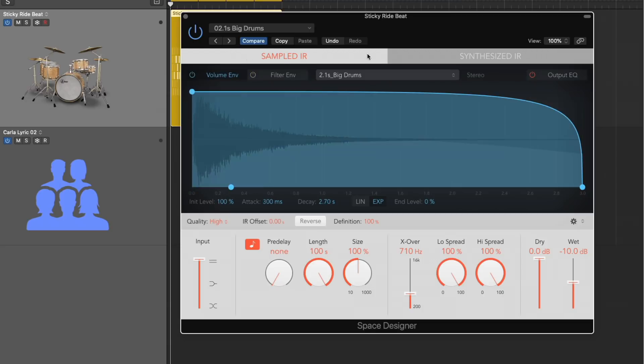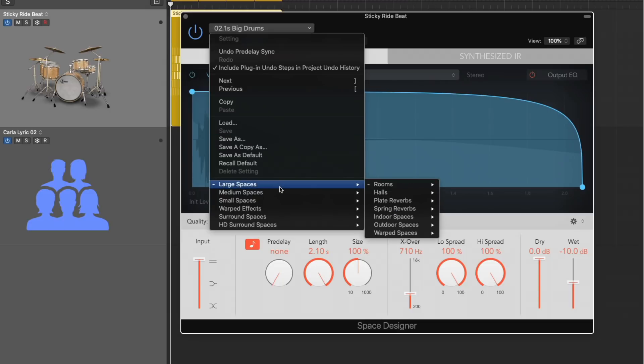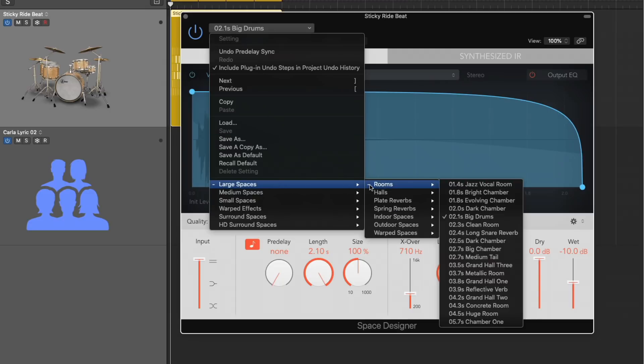Now, number one, what I love about Space Designer is the huge presets. I'm a preset guy. I like to find a preset that sounds good to my ears and then fine tune from there. And if we look in the preset menu, I mean, there's so much going on here.